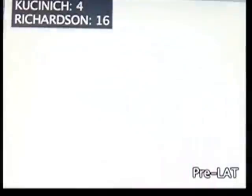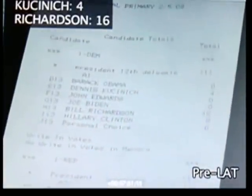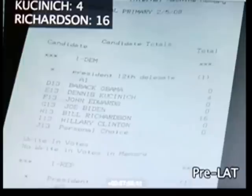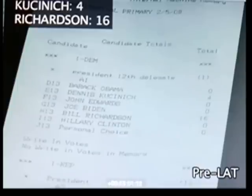The report shows four votes for Kucinich, sixteen votes for Richardson, and zero votes for each of the other candidates. This is the pre-election LAT results report with the fraudulent ROM chip.